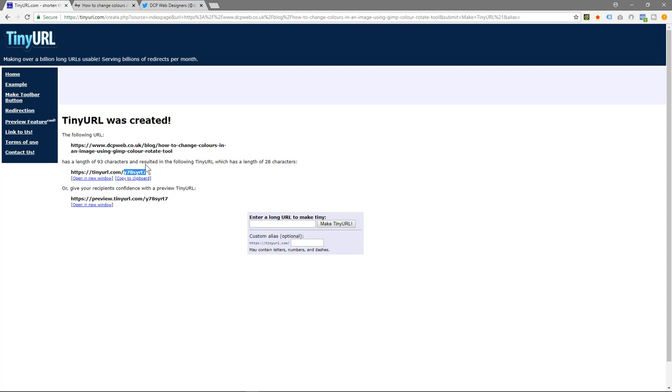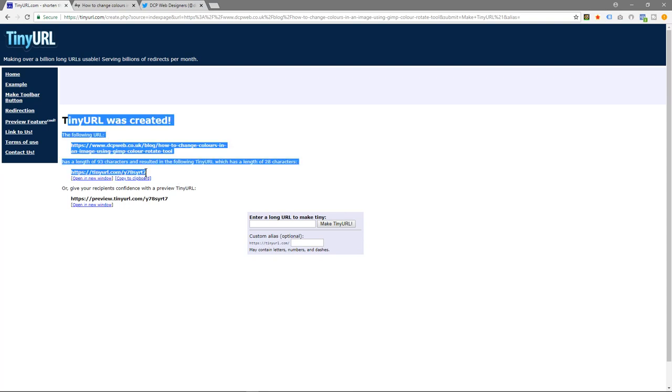I prefer the first option where you can actually customize the end part of the URL and make it specifically what you want. But the whole objective is to make it a shortened URL, so you don't really want a long one. I guess you can if you want, but the whole idea is to make it a smaller URL.